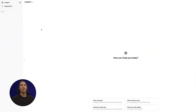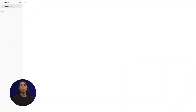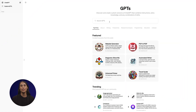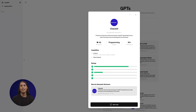Ready to see it in action? Let's dive in. First, open up ChatGPT, then open up the sidebar and click on Explore GPTs. Then search for Checkmarx GPT by Checkmarx. Once Checkmarx GPT is installed, you can begin.